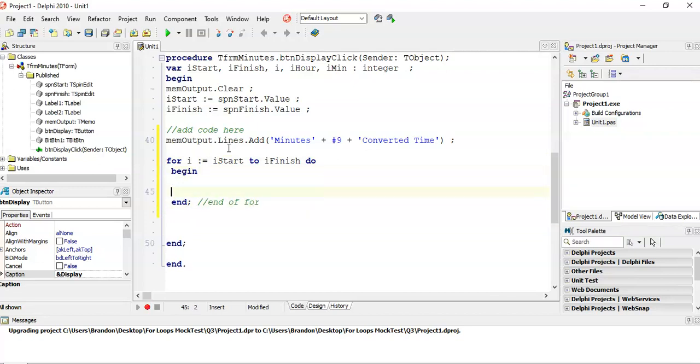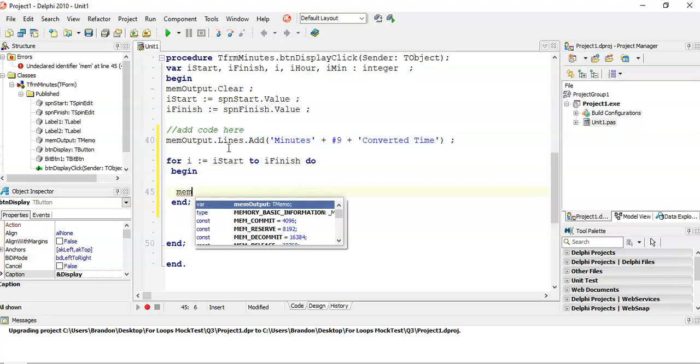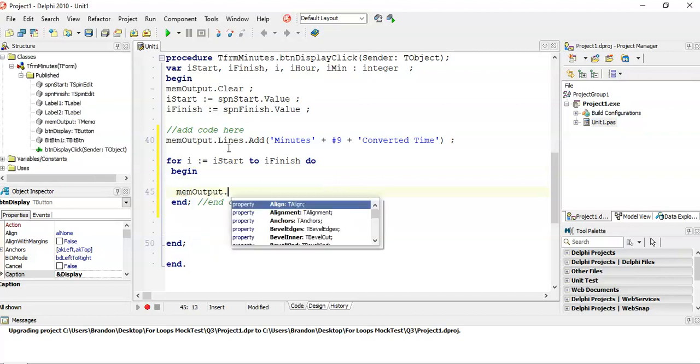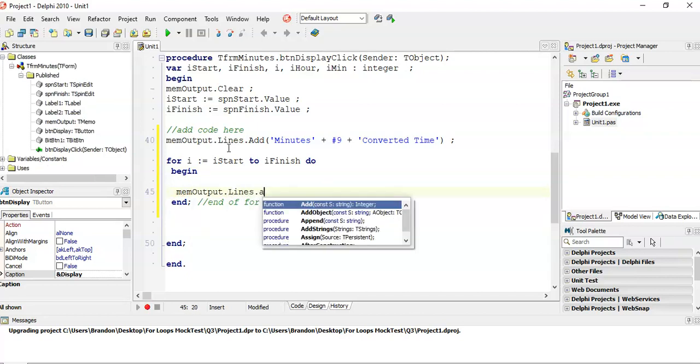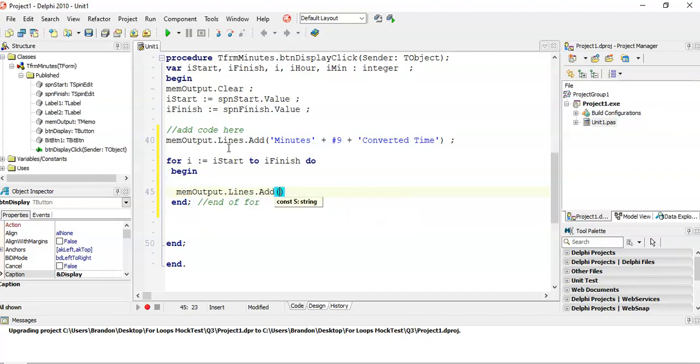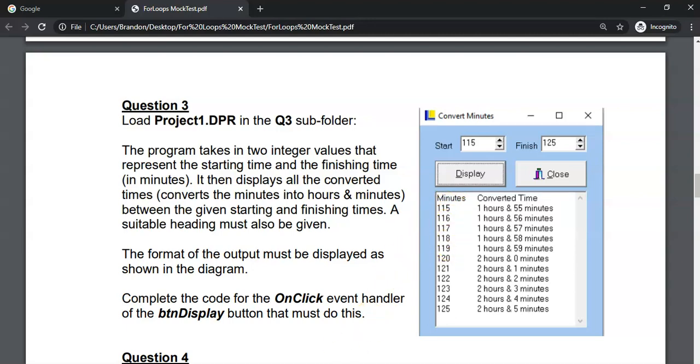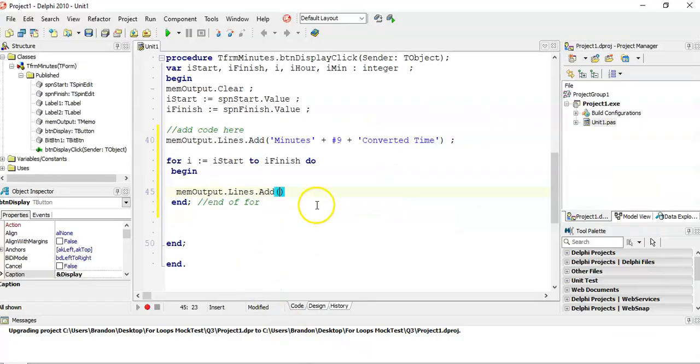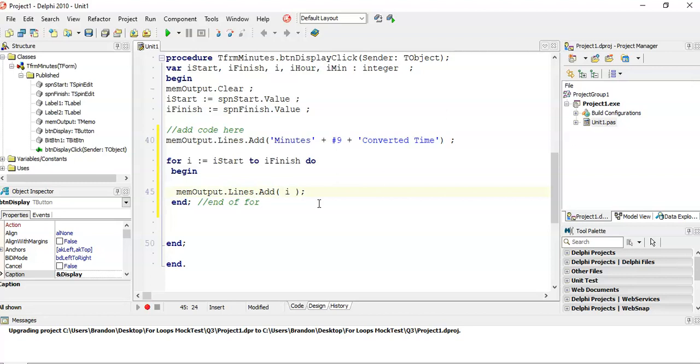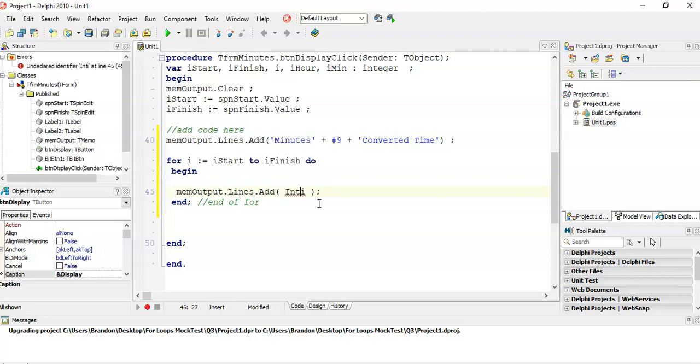And so what I'm going to do, I'm just going to go straight to the display. Memo output.lines.add. I want to just display this first column. This guy's going 115, 116, 117. Do I have a variable that's doing that? Yes, I do. That's my for loop variable. So I'm just going to display my for loop variable R. But remember, memos need strings. And R is not a string. It's an integer. So we convert it from an integer to a string.